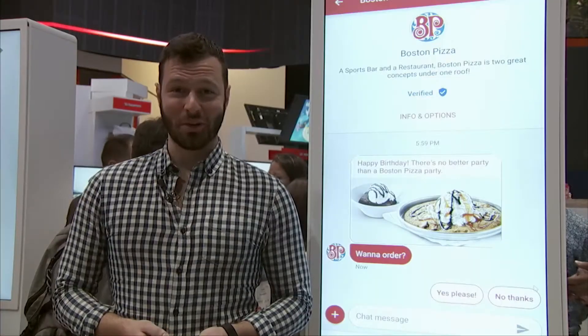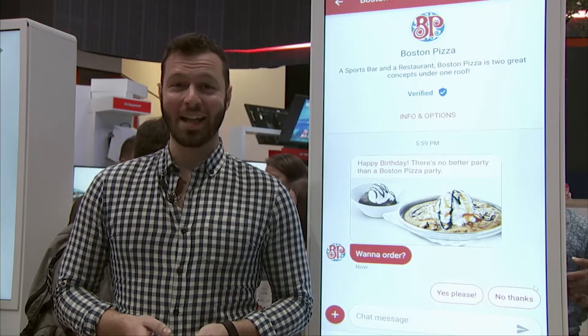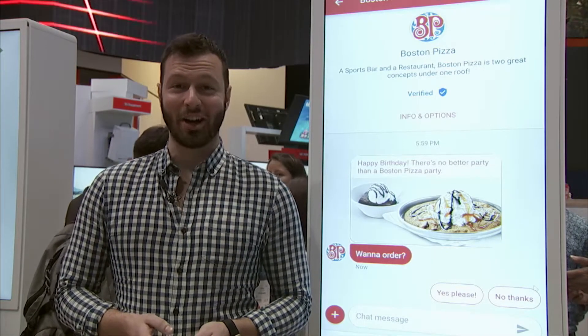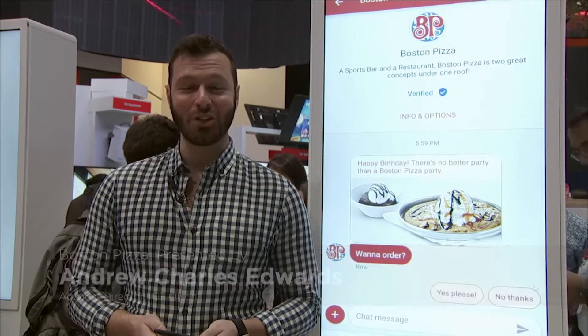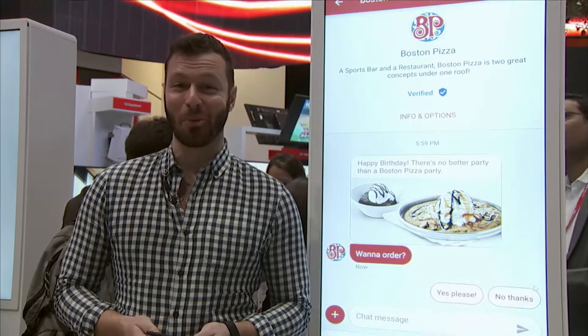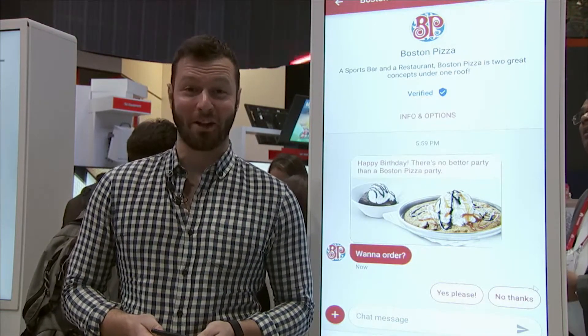Hi, I'm Andrew Charles Edwards for ICF Olsen here at Mobile World Congress in Barcelona. I'm really excited to be presenting the Boston Pizza RCS use case that we're really proud of.